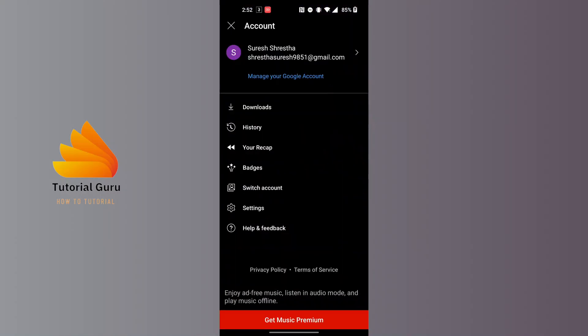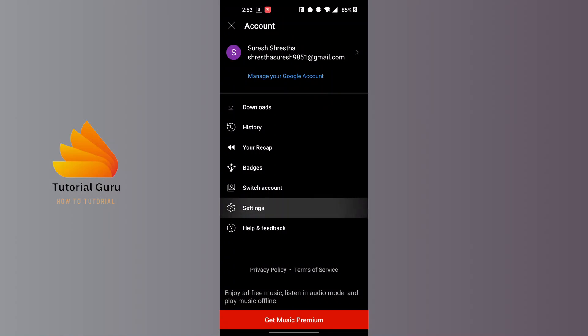You'll land over here, and then tap on the settings button just above the help and feedback.